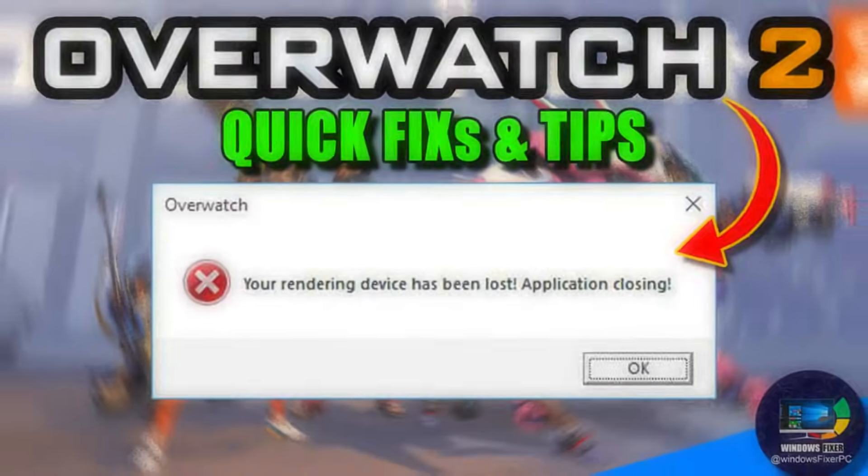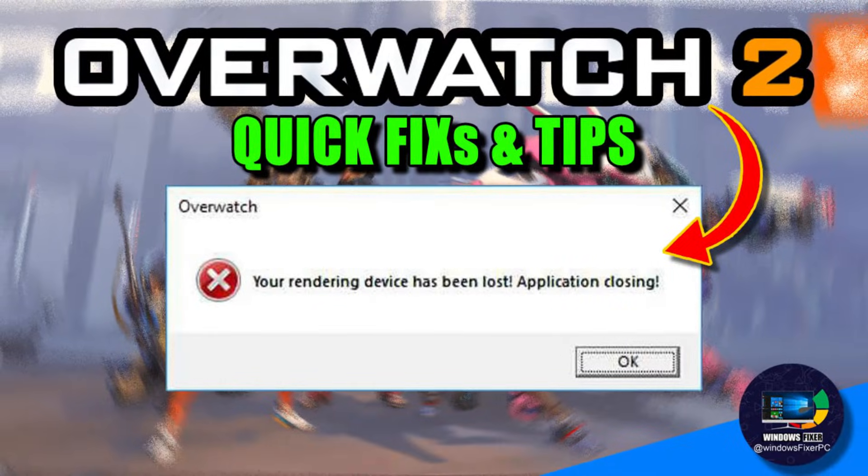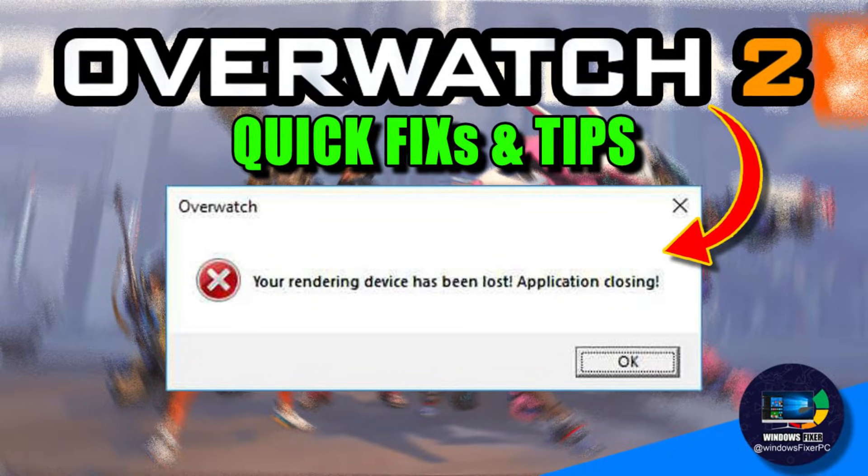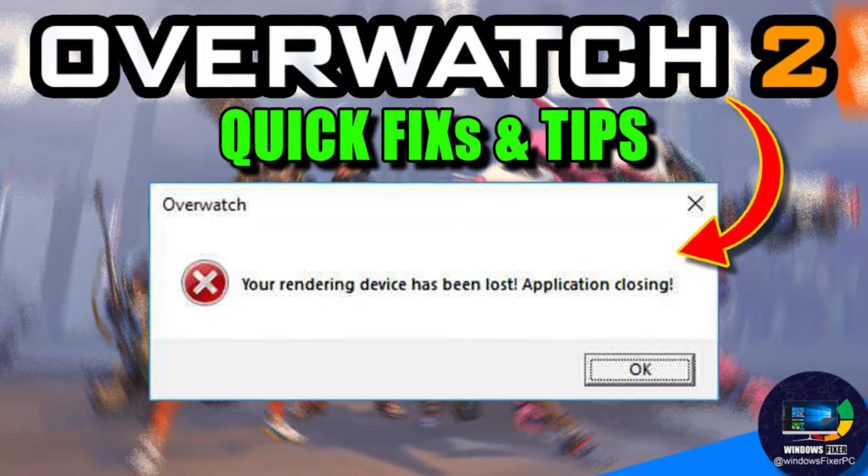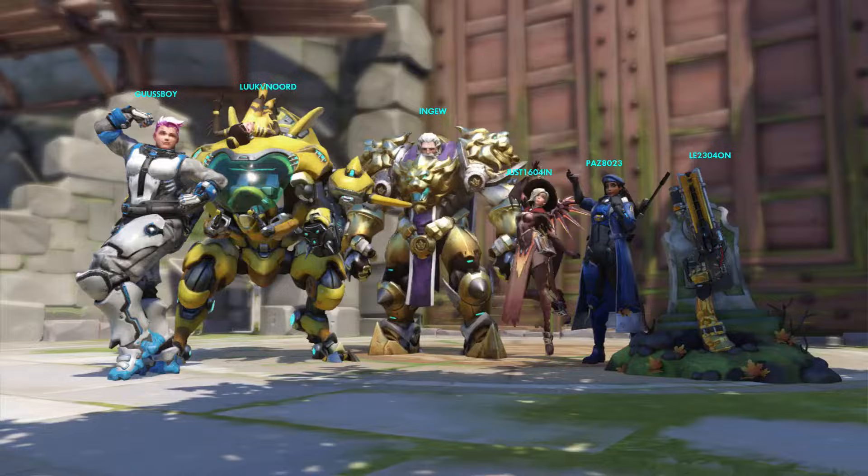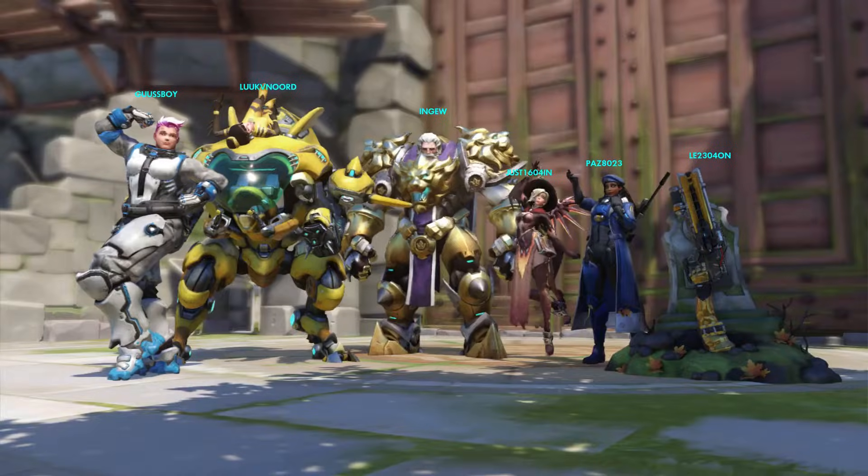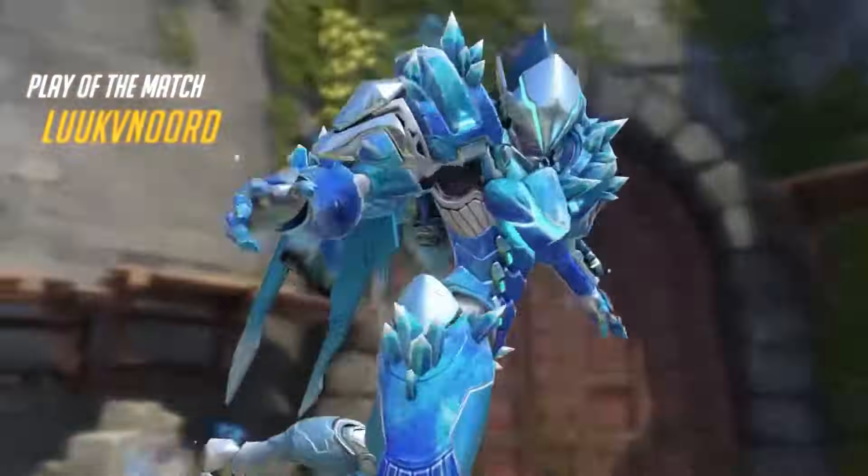The error 'Your rendering device has been lost' often occurs while playing Overwatch, especially mid-game when the application fails to render your gameplay.